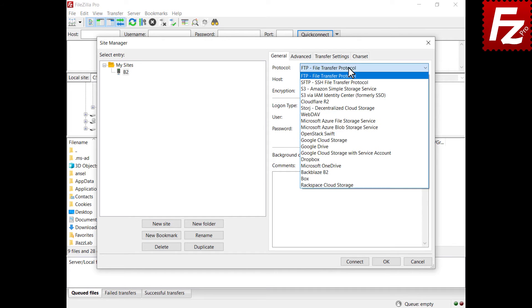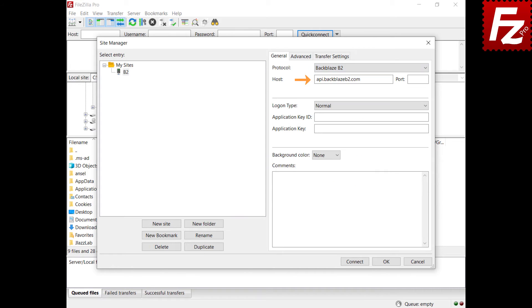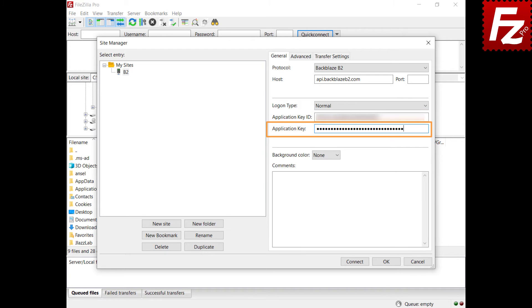Select Backblaze B2 as the protocol. Automatically, FileZilla Pro fills the hostname. In the application key ID box, enter your application key ID. In the application key box, enter your application key.